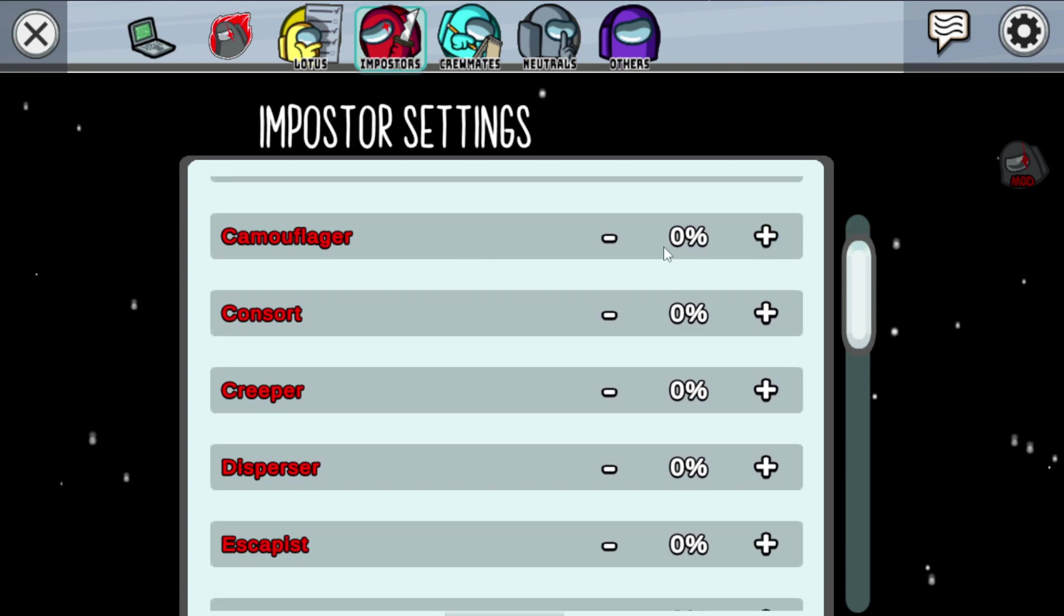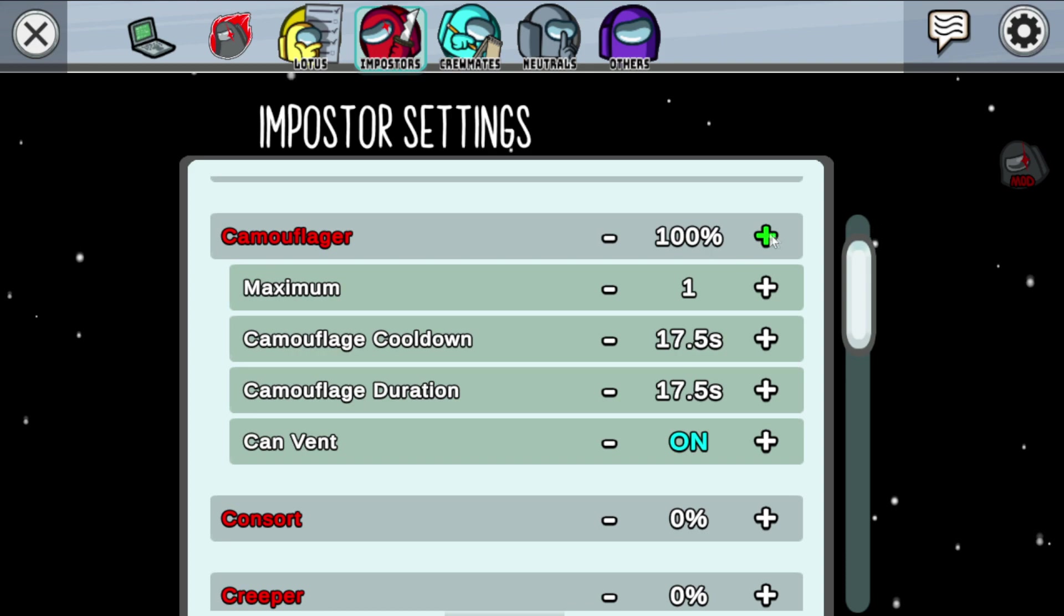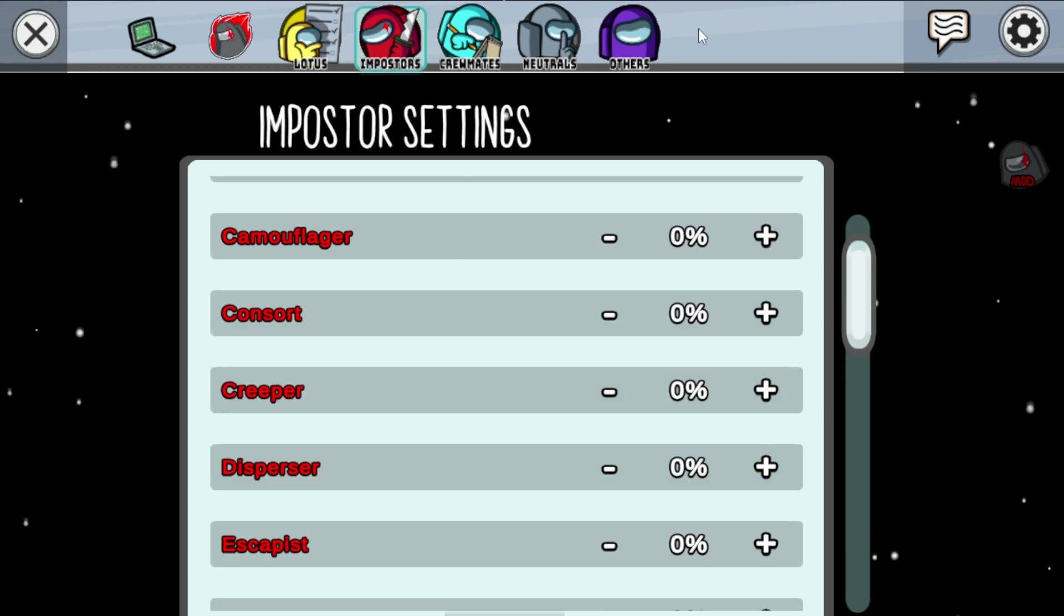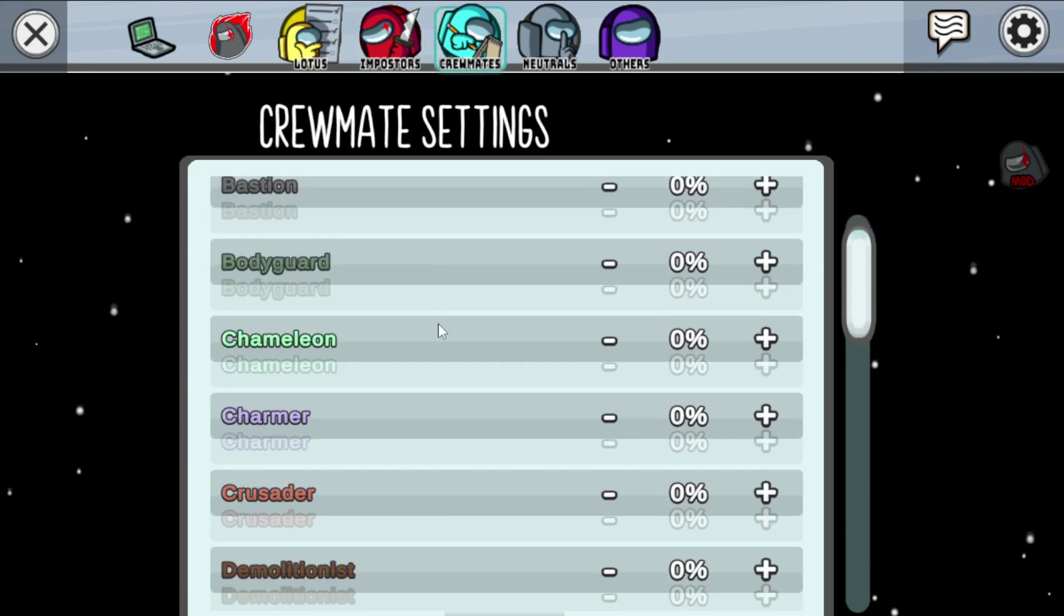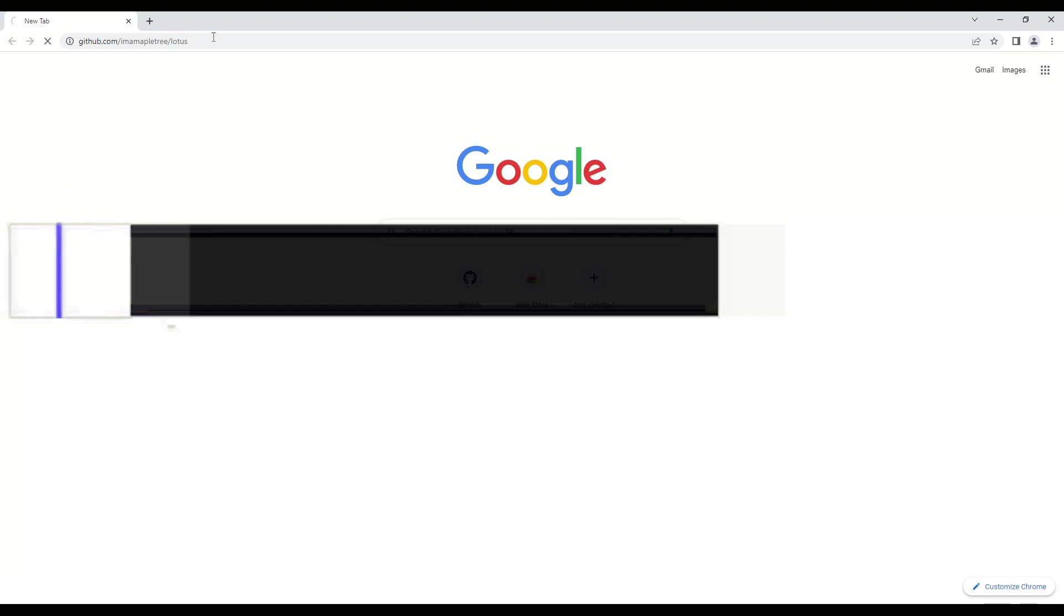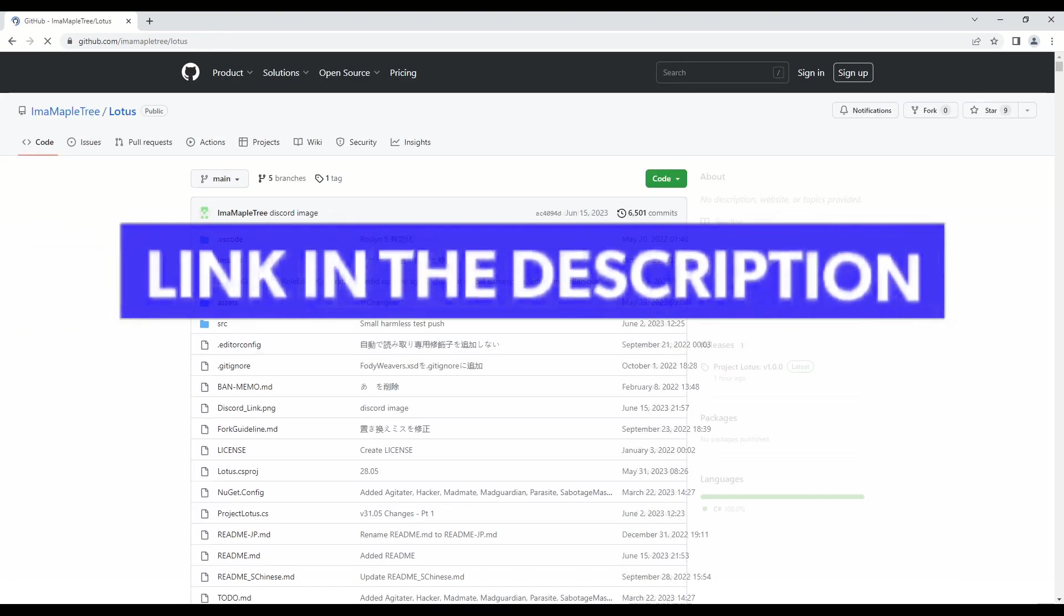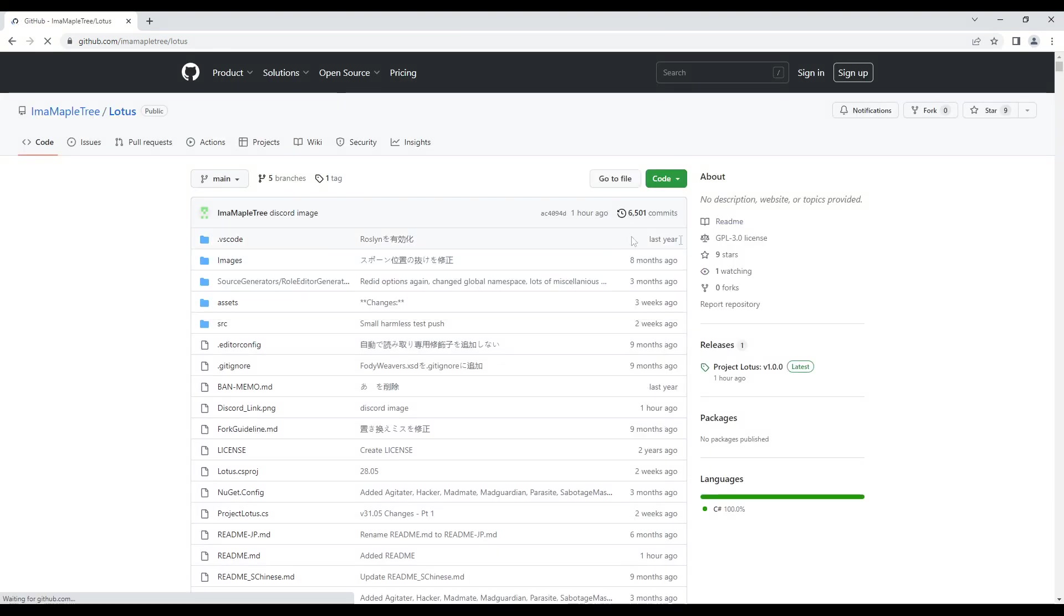So let's dive in and learn how to install this incredible mod for Among Us in Epic Games. First, head over to the website linked in the description below. This is where you'll find the official Project Lotus Mod for Among Us.